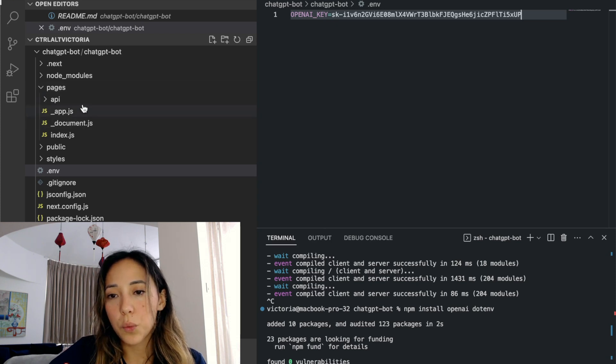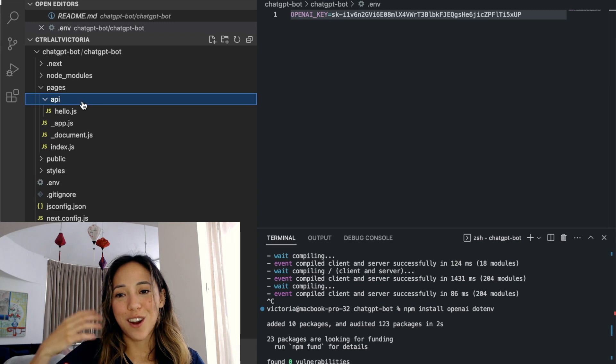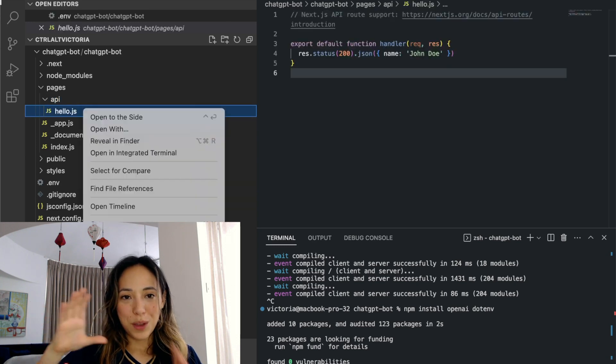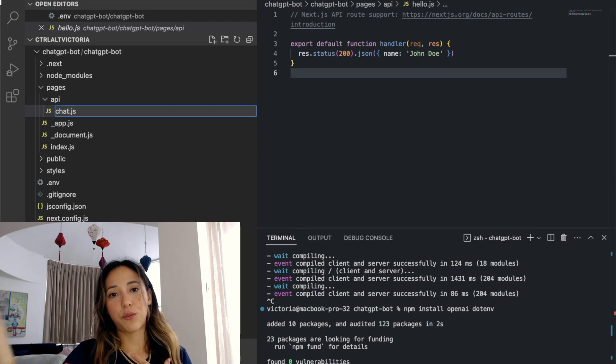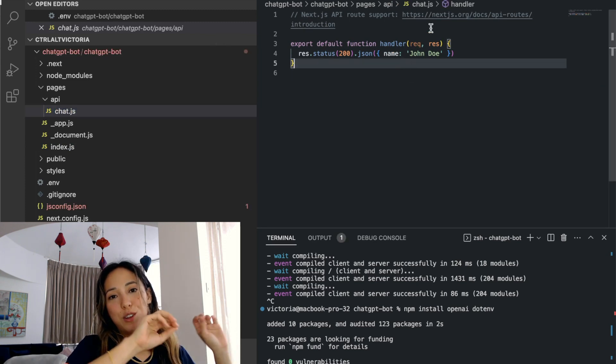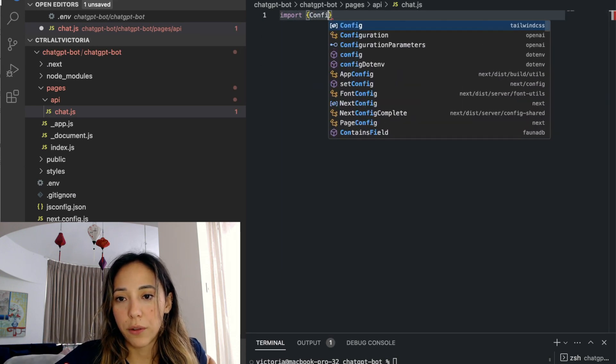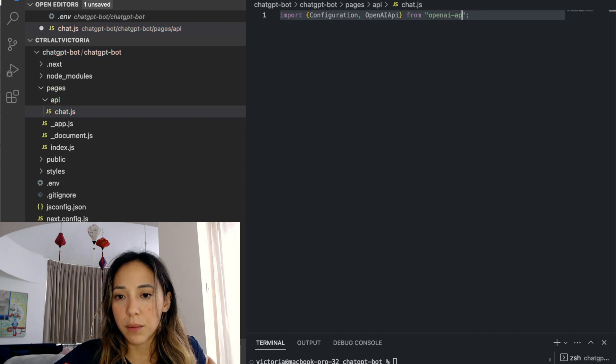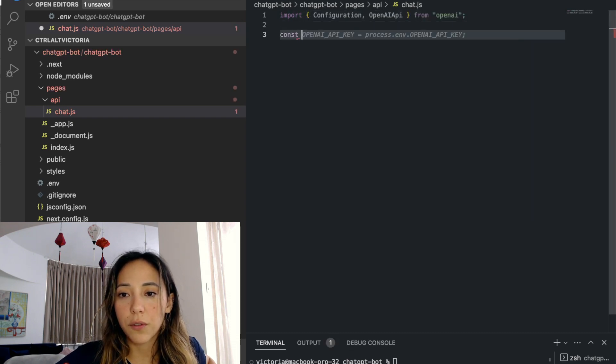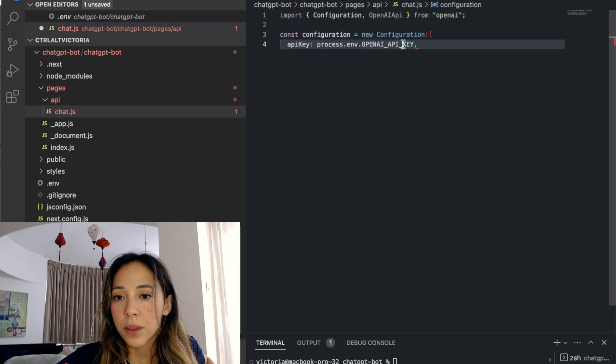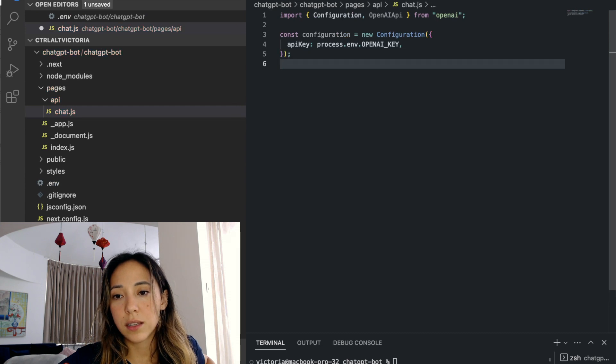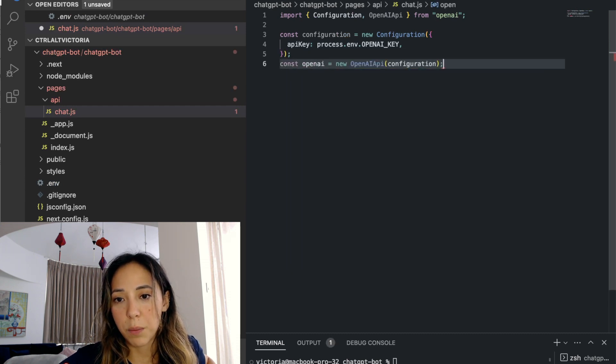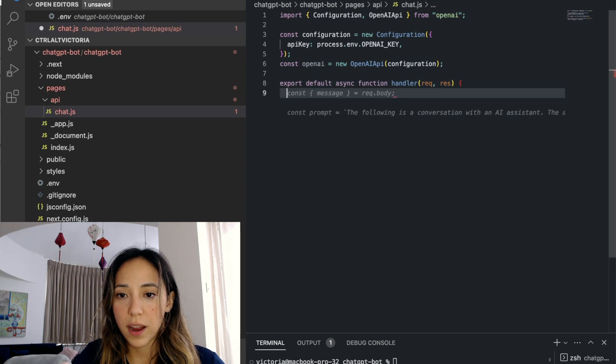The next thing we're going to do is create our backend. This is essentially our handler that will be that wrapper logic I was talking about. It is going to receive requests from our front end and make requests to open API and then return the response. I'm going to import the configuration and openai API and then declare an instance of the configuration and include my API key.